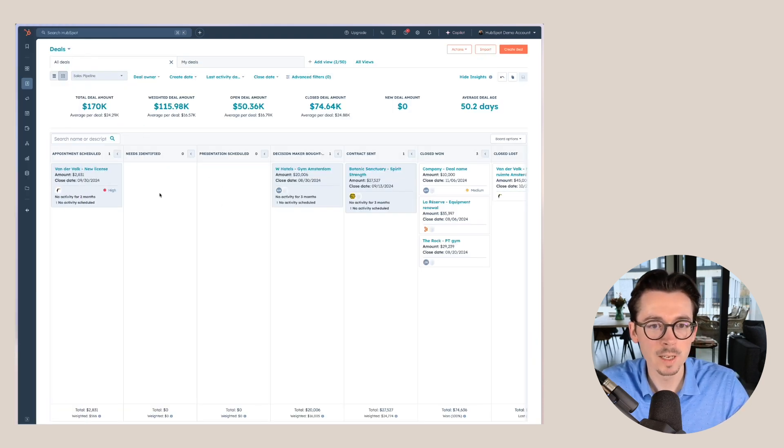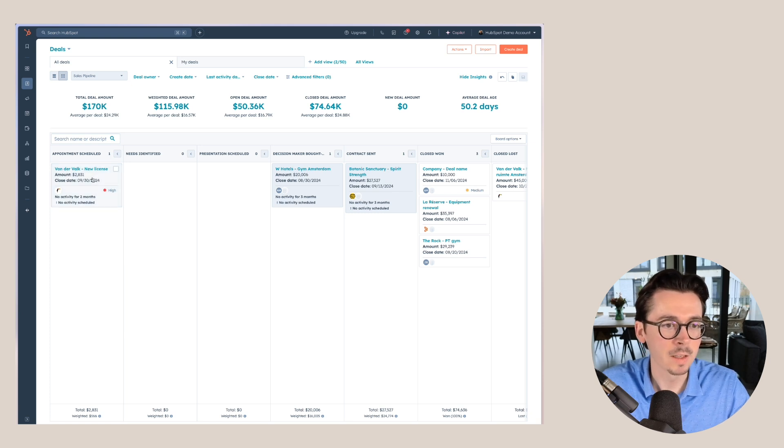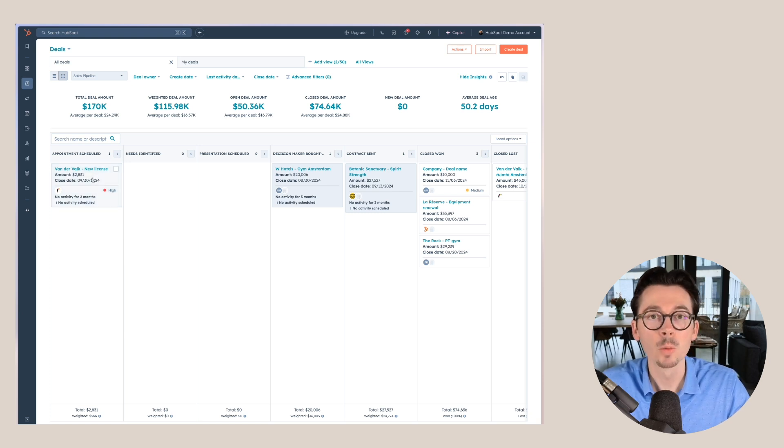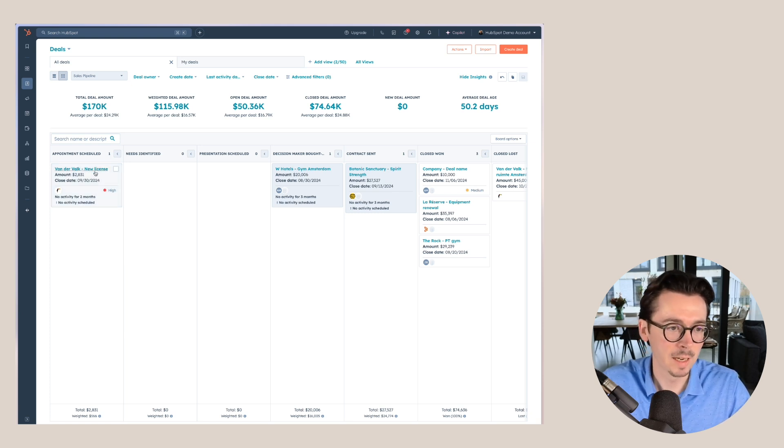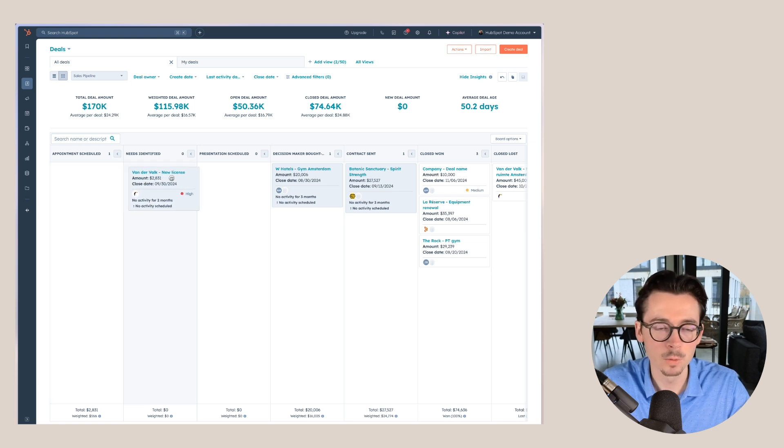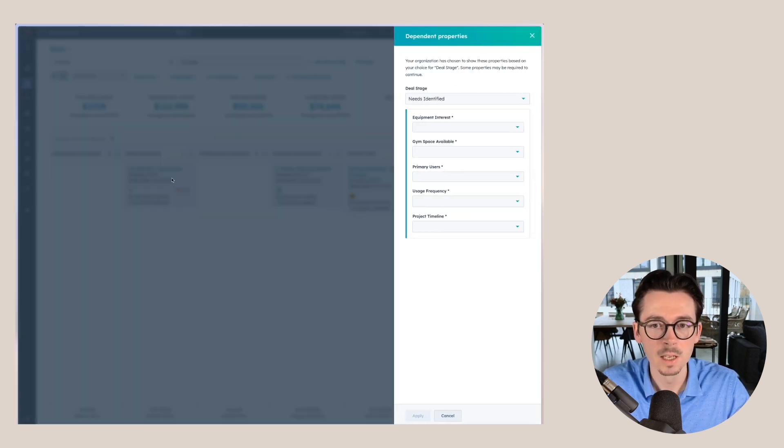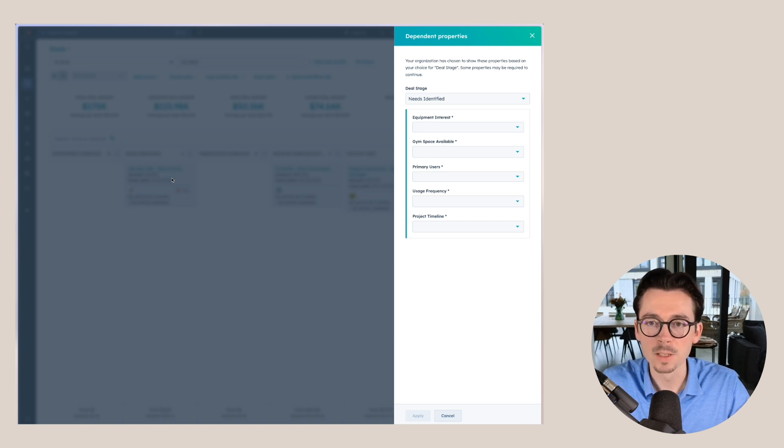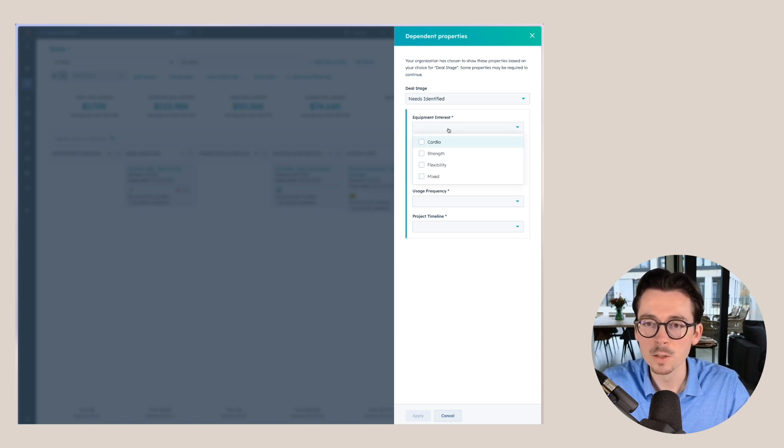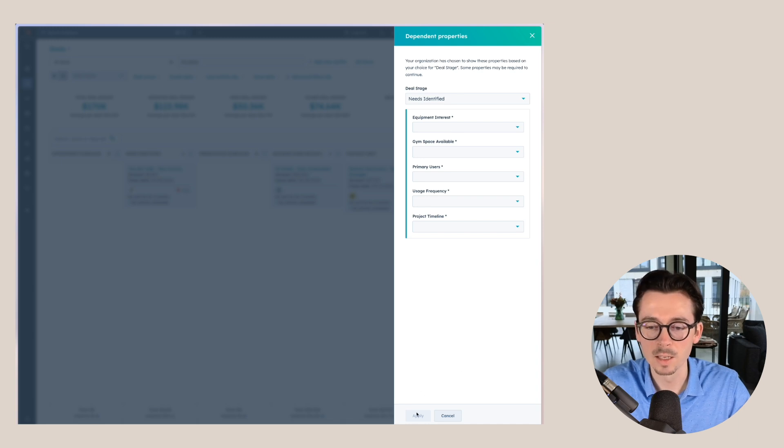And then I can show you how this would actually work. For example, let's say that this deal right here now moves to needs identified. Whether we do that here or within the deal itself, it will work the same way. I'll show you the other one in a second. But as soon as we move that deal to this stage, I actually need to fill out these different properties before I can apply that new stage.